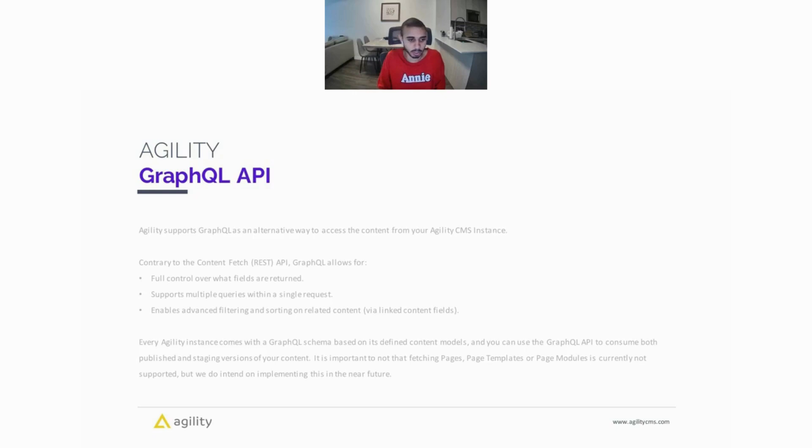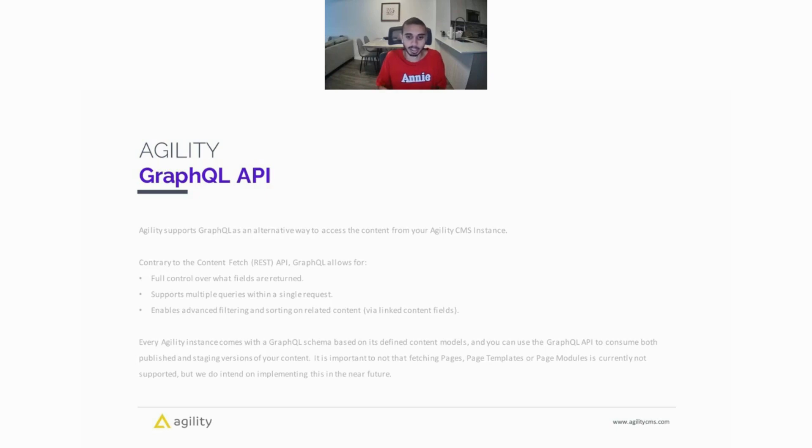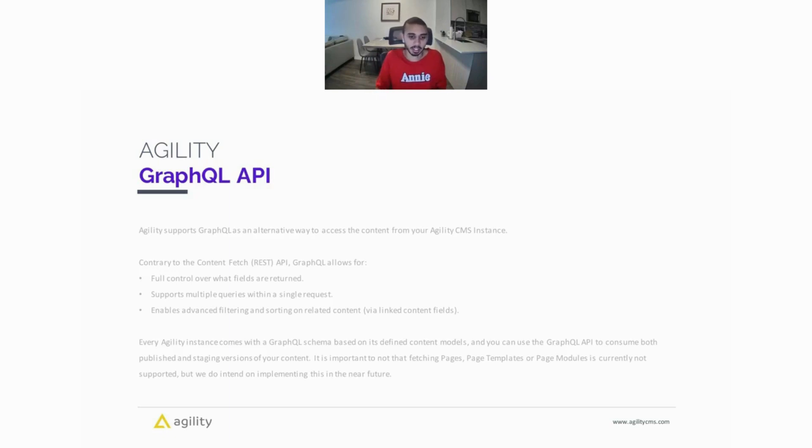It's important to note that at this time, fetching pages, page templates, and page modules are currently not supported in GraphQL, but we do intend on implementing that in the near future.